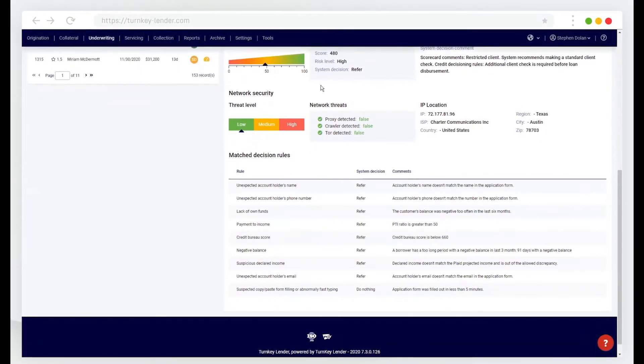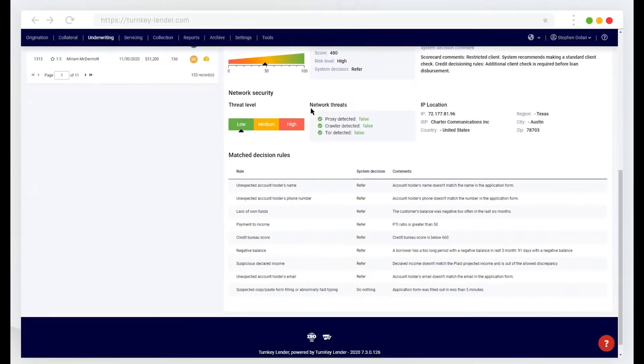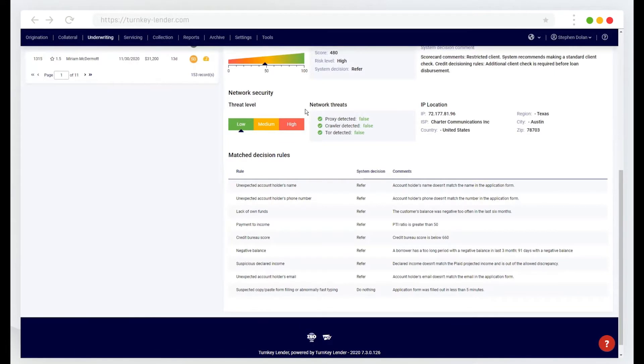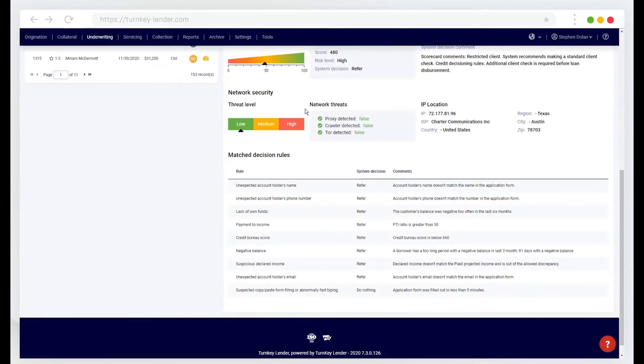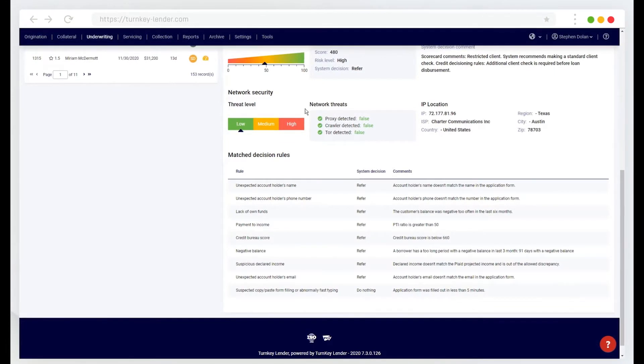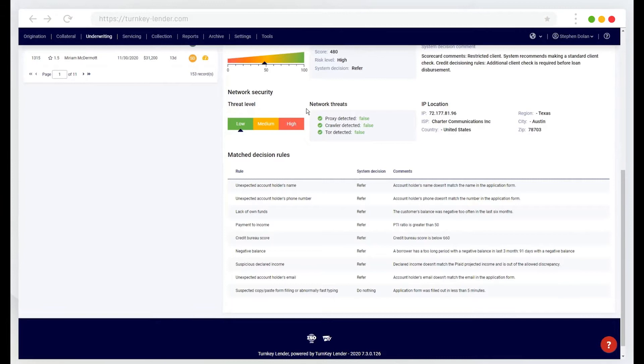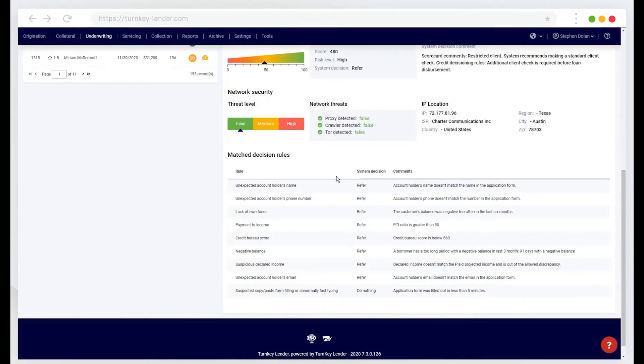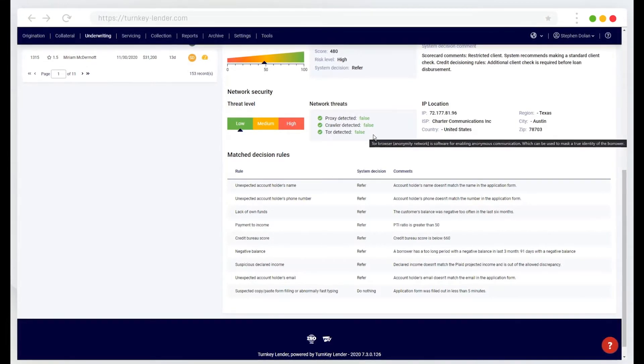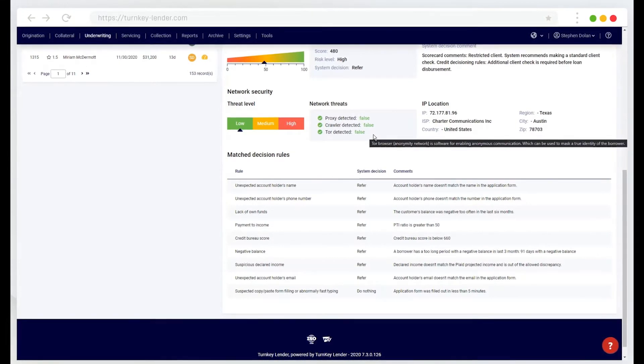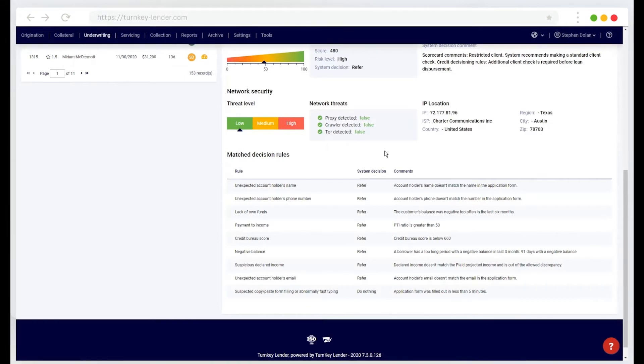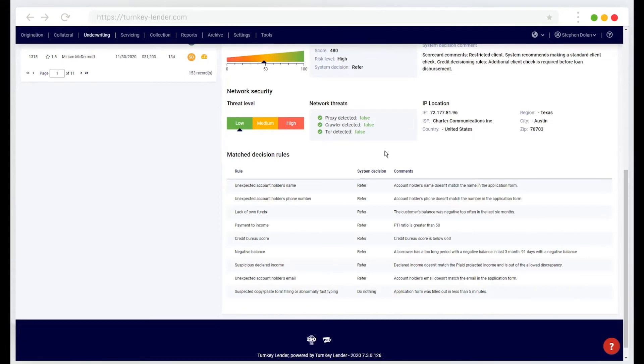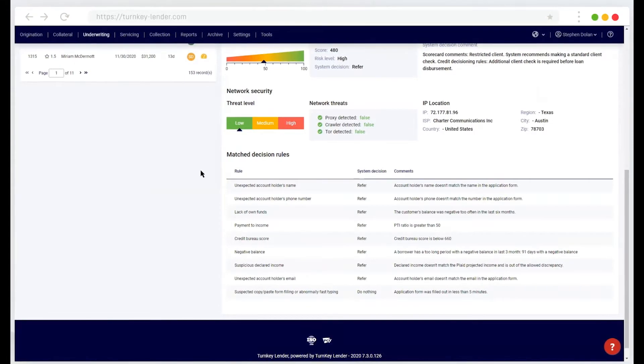We also have a network security feature that will verify that the borrower isn't using a proxy or a TOR client or some other way to obscure their location or identity and can cross-reference that location information against the information that was provided on the application form.